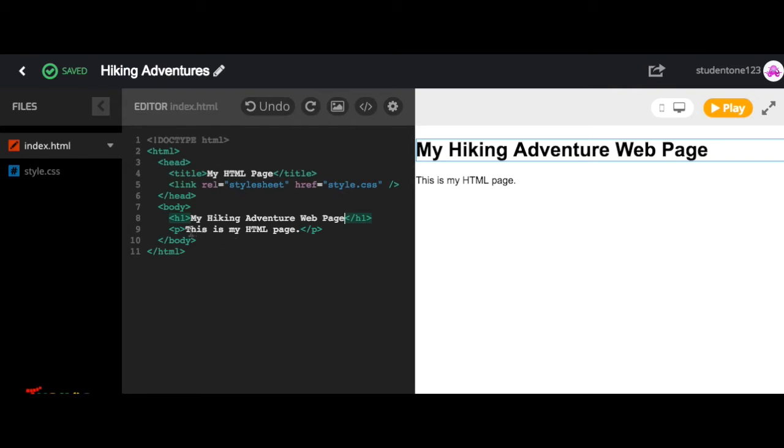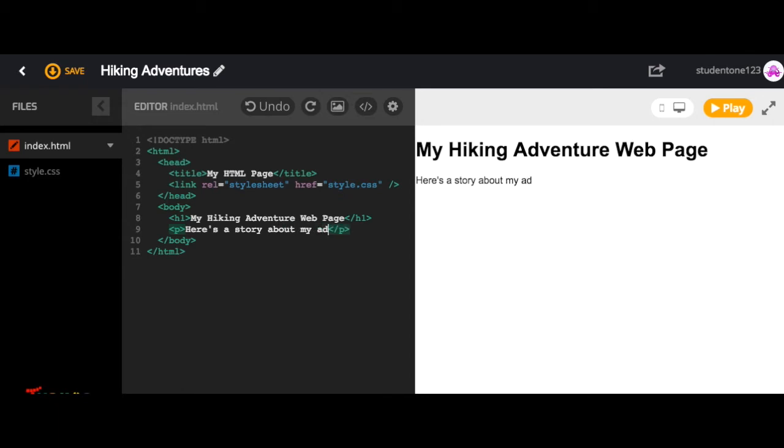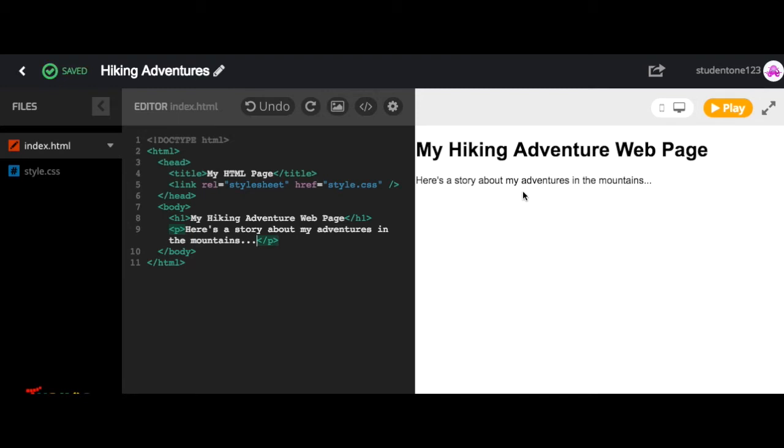So here we can say something like, here's a story about my adventures in the mountains. And then notice our changes are automatically updated.